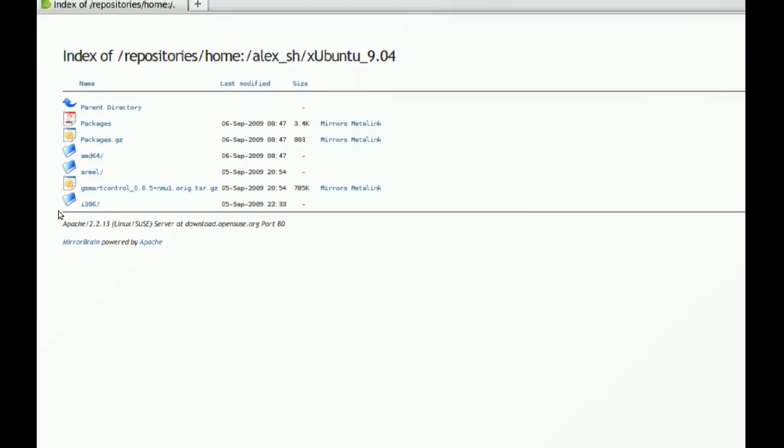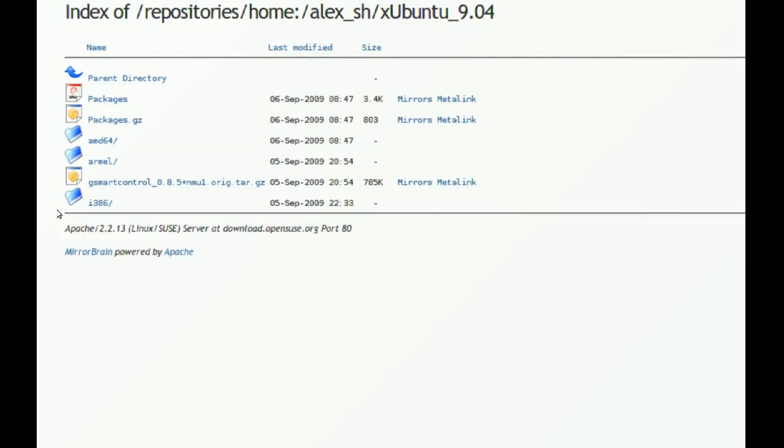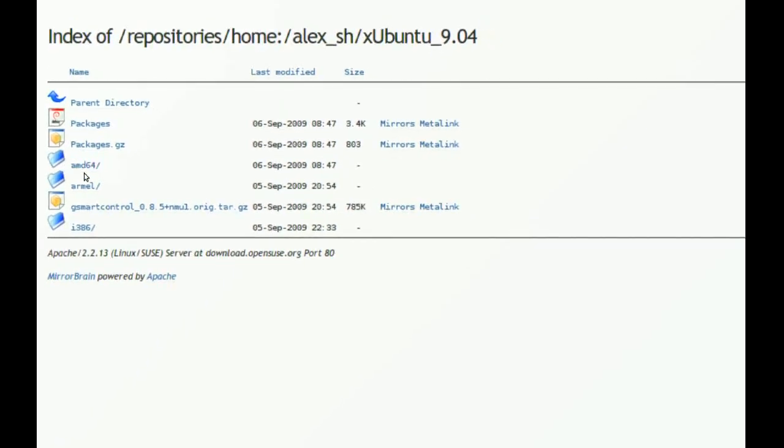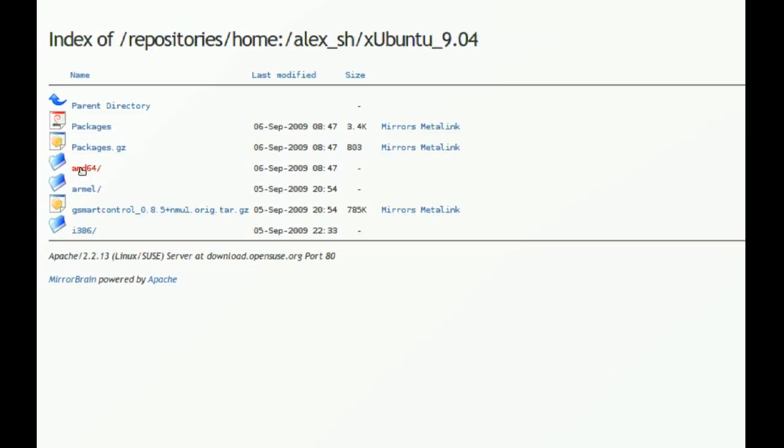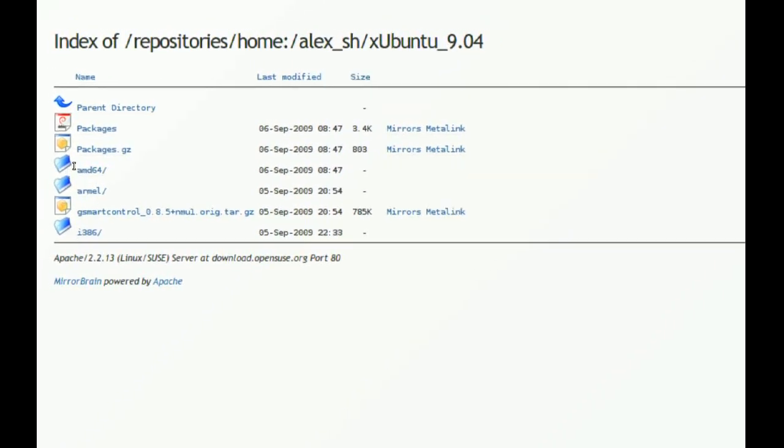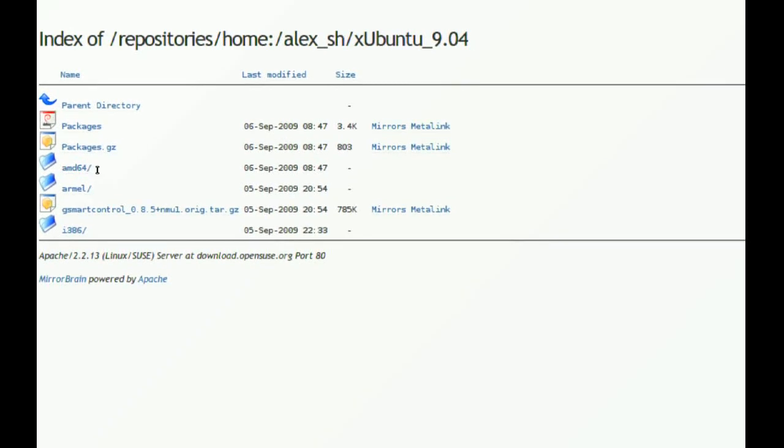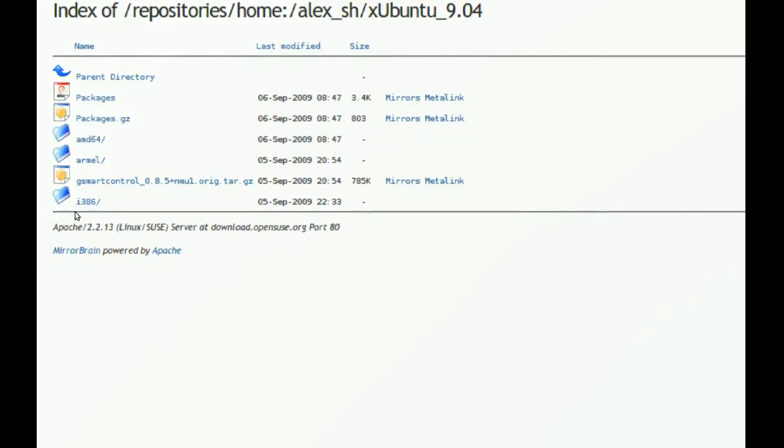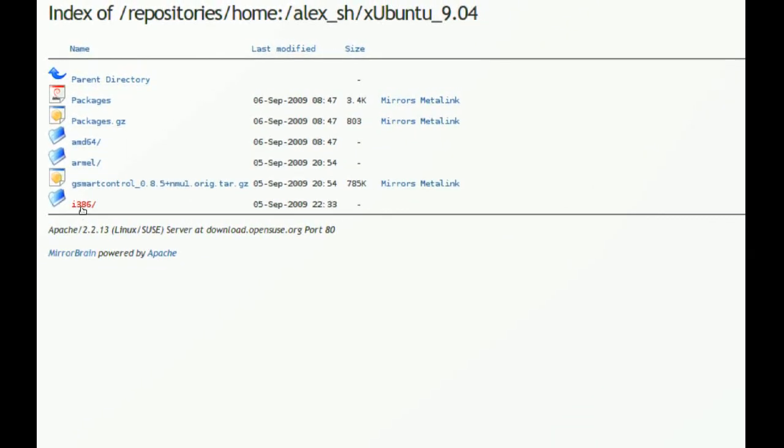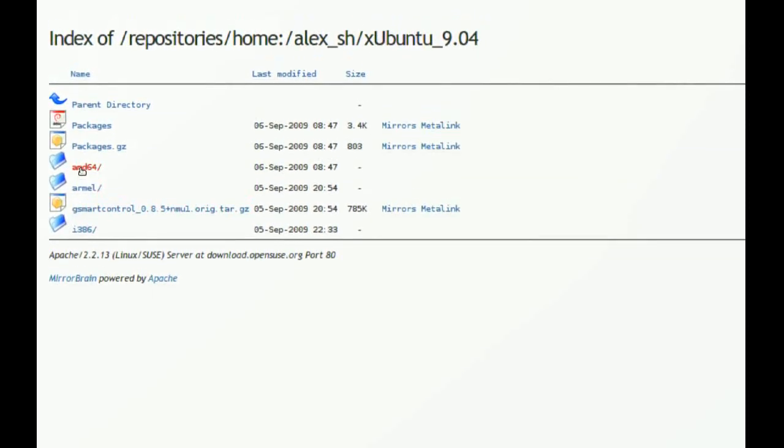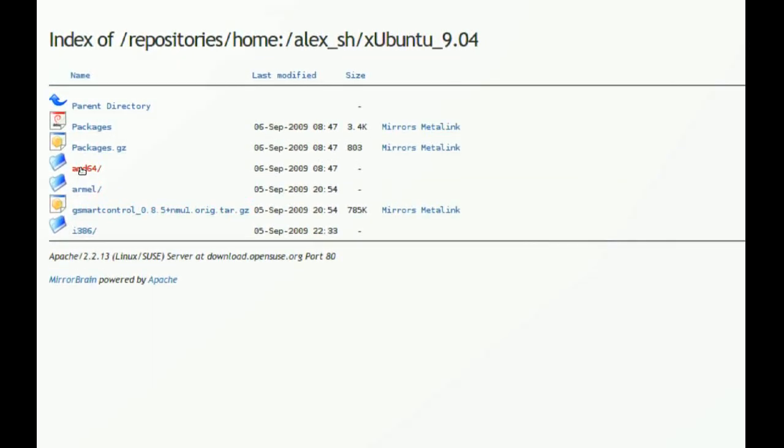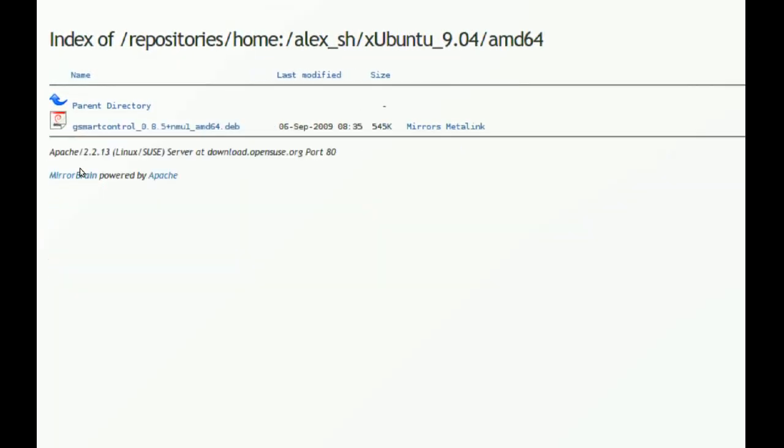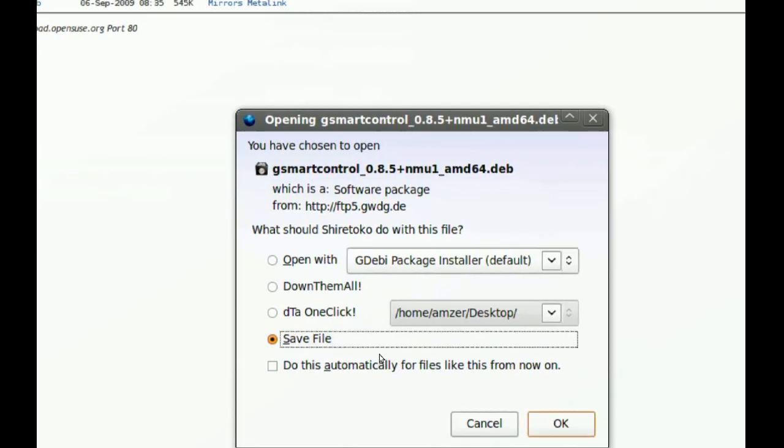Now, if you have a 64-bit Ubuntu, then you will have to choose this one. But if you have just the 32-bit, you will have to choose this one. But since I have a 64-bit, I am going to click this and download this package right here.